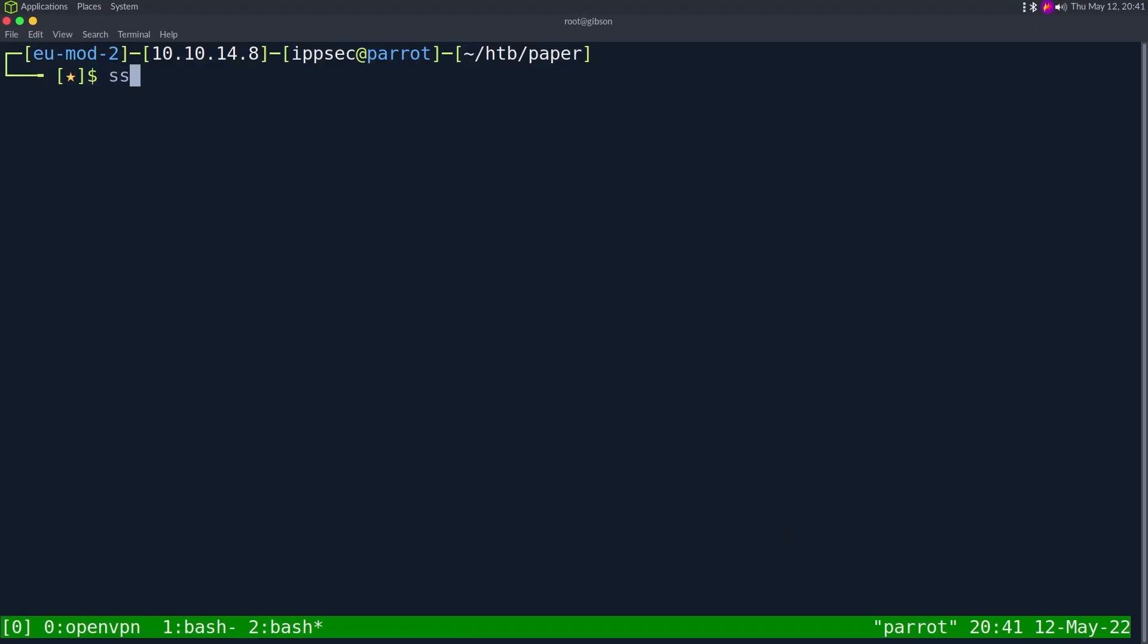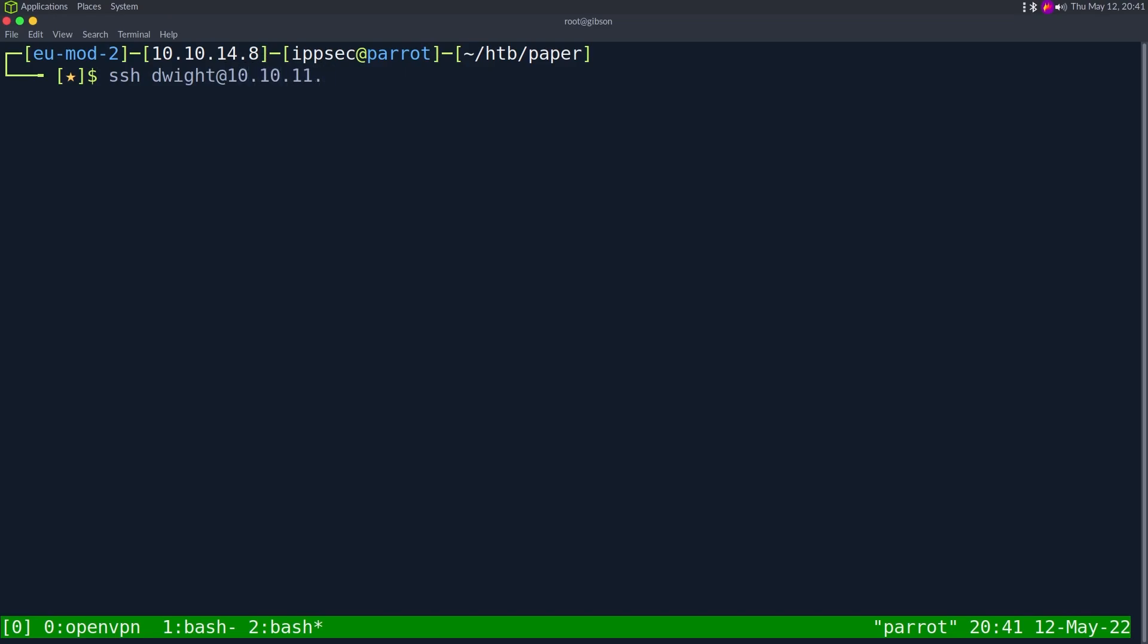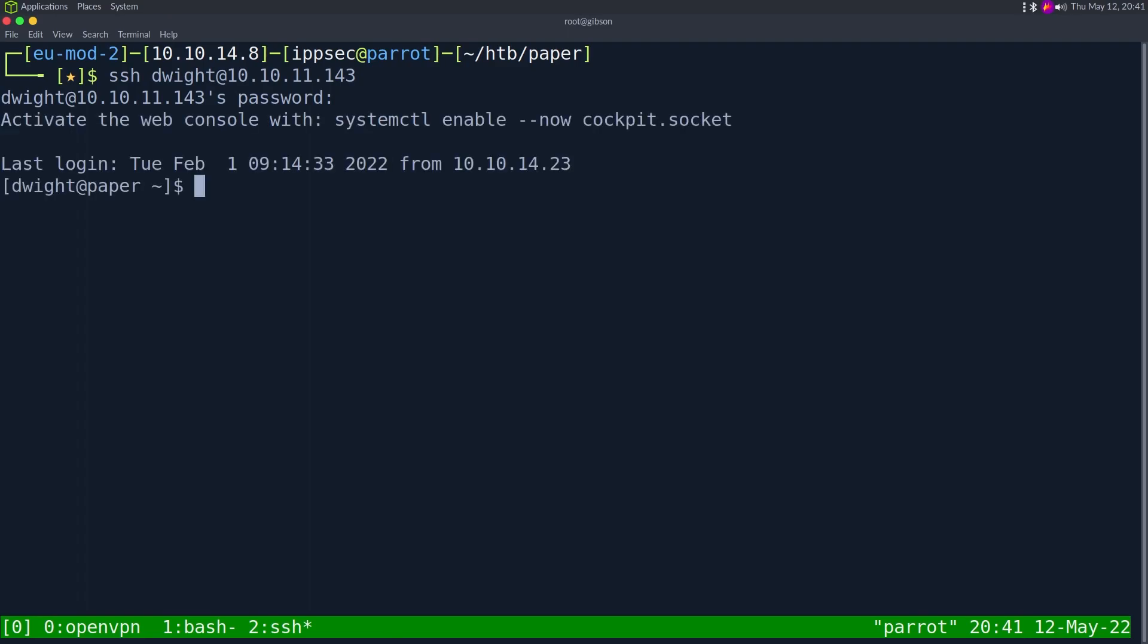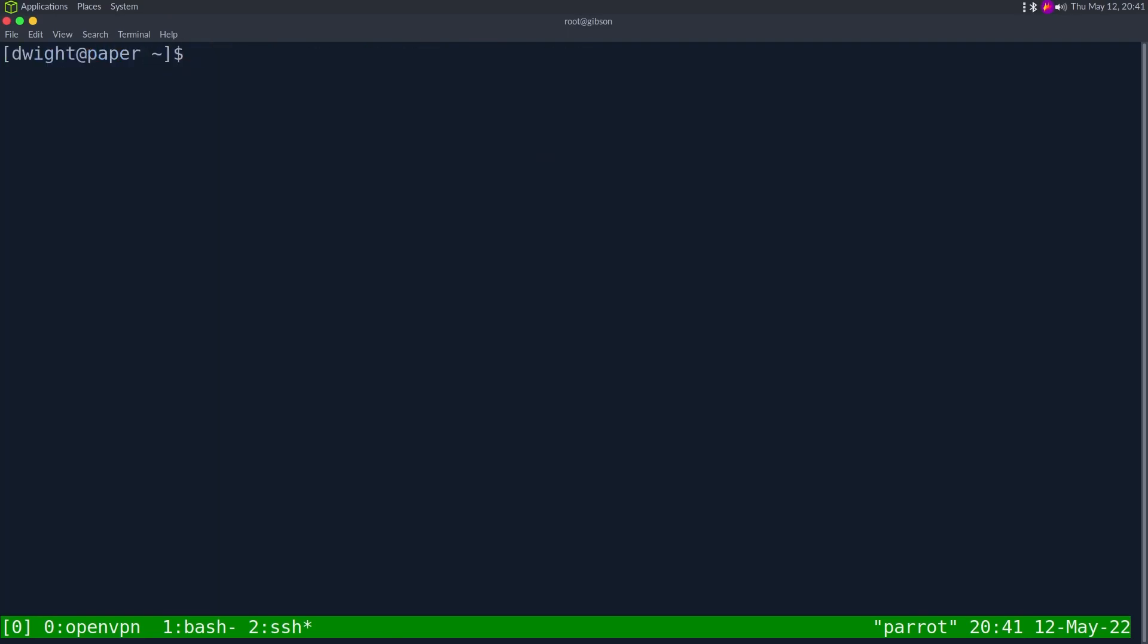We have a rocket chat password and it's queen of blades 23. So it looks like he is a Starcraft fan. Let's just do SSH Dwight at 10.10.11.143. Put in that password and we get logged in.